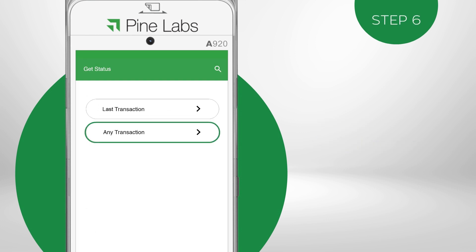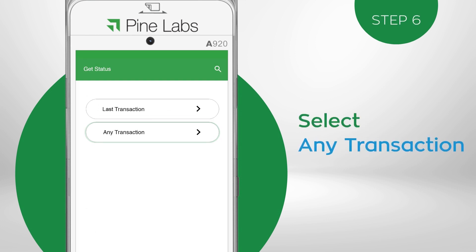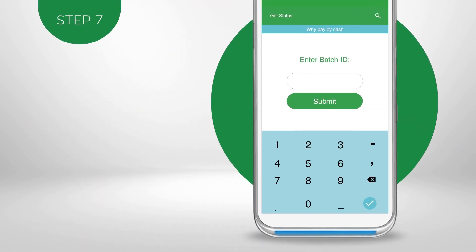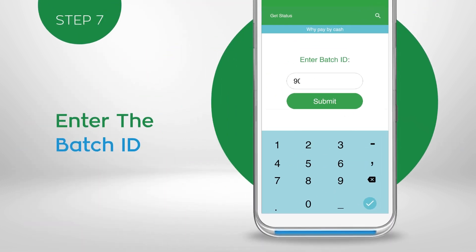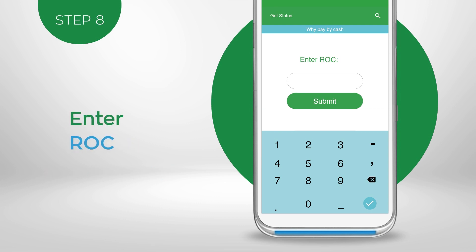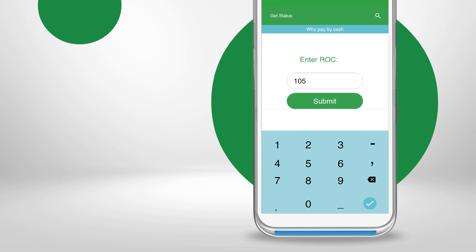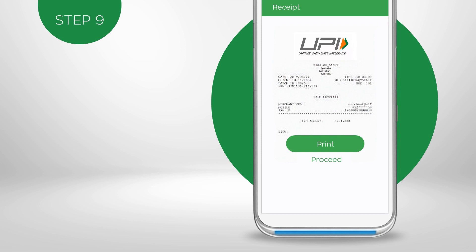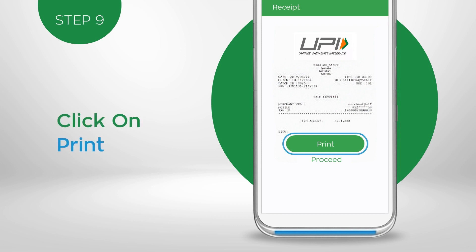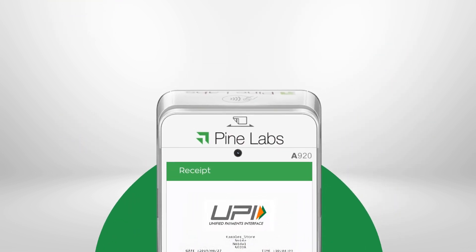Select any transaction to get the status of any UPI transaction. Enter the Batch ID of the transaction from the charge slip. Enter the ROC of the transaction from the charge slip. After completing the transaction, click on Print for a hard copy of the charge slip.